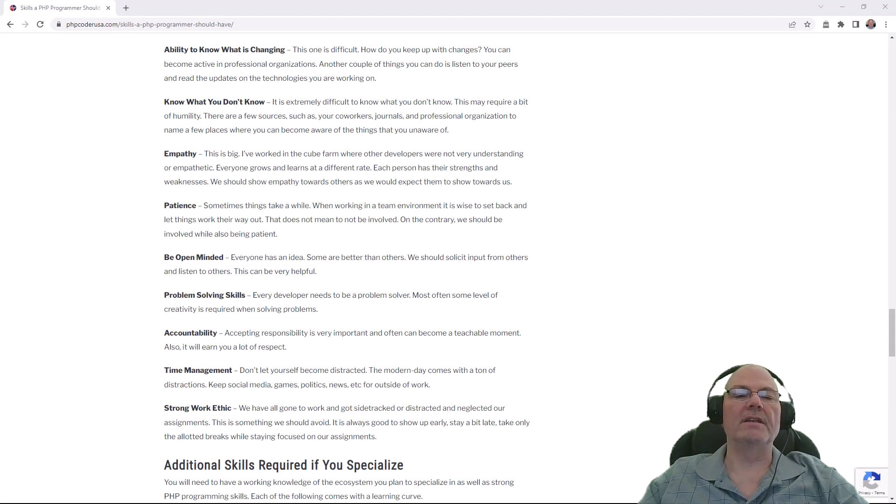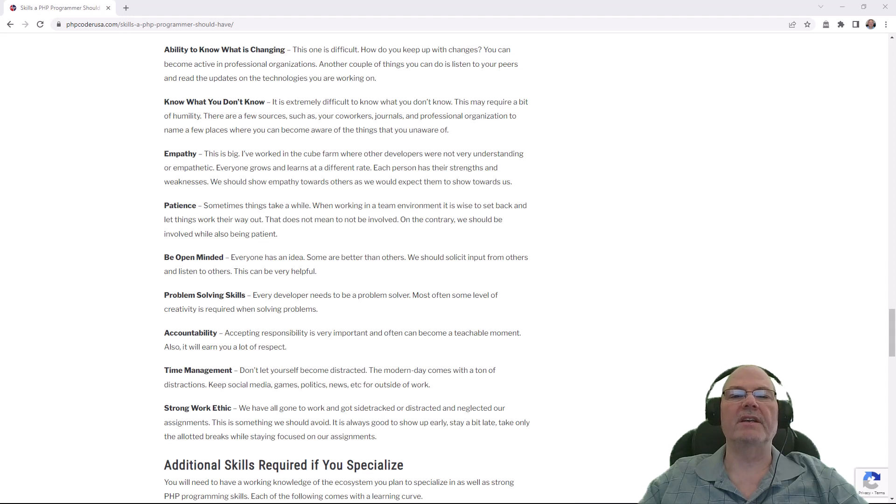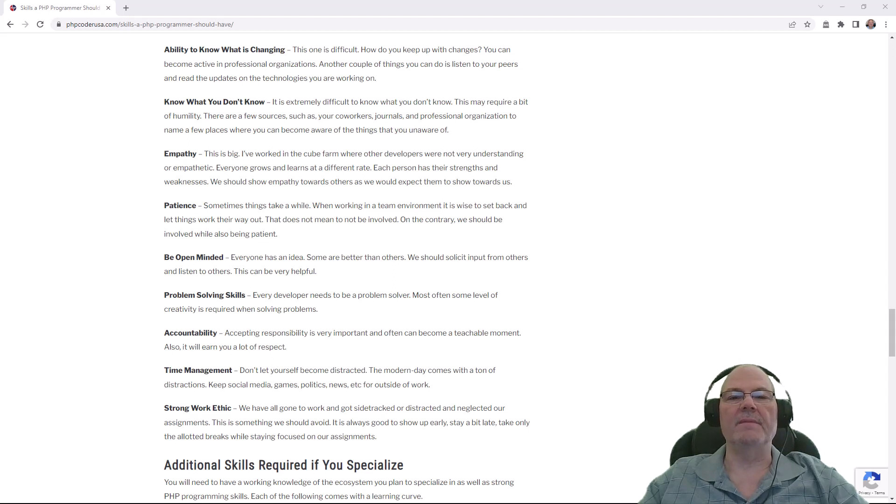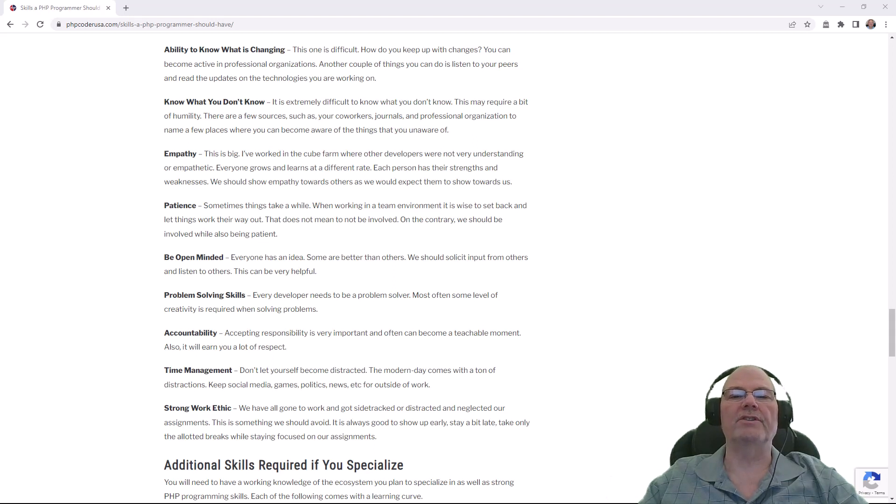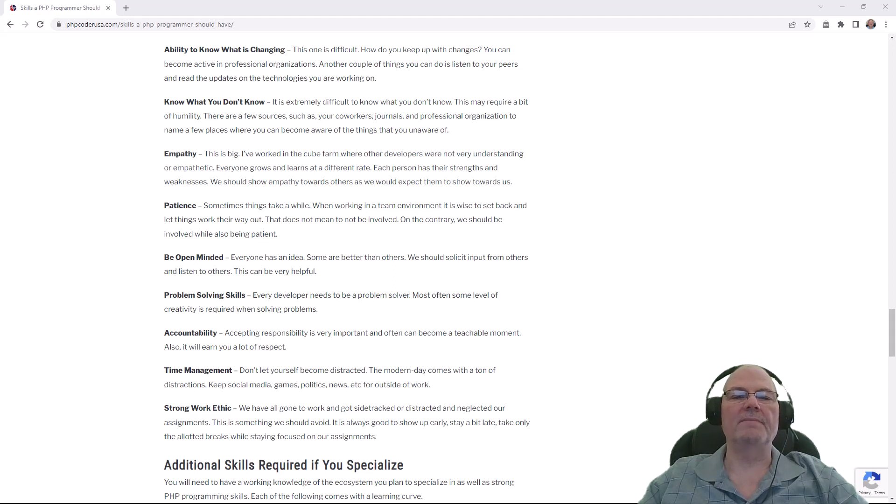You need to develop an ability to find out what's changing. There's a lot of information on the Internet. You need to at least go to the PHP website and read what's going on there. You need to keep up with MySQL or whatever data engine you're using and the other software that you're using to build your applications. You need to keep up to date with all that.